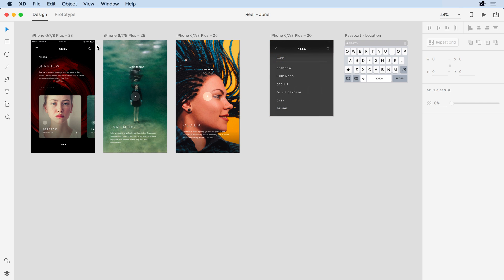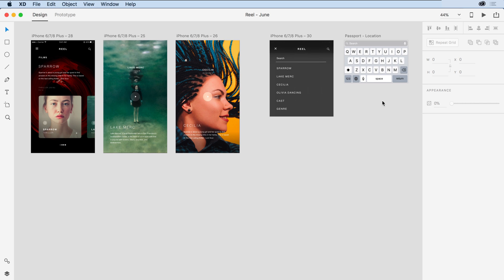On the right-hand side, you'll notice that I have a magnifying glass or a search icon. Clicking on that, I'd like to have bring up a keyboard from the bottom of the screen.